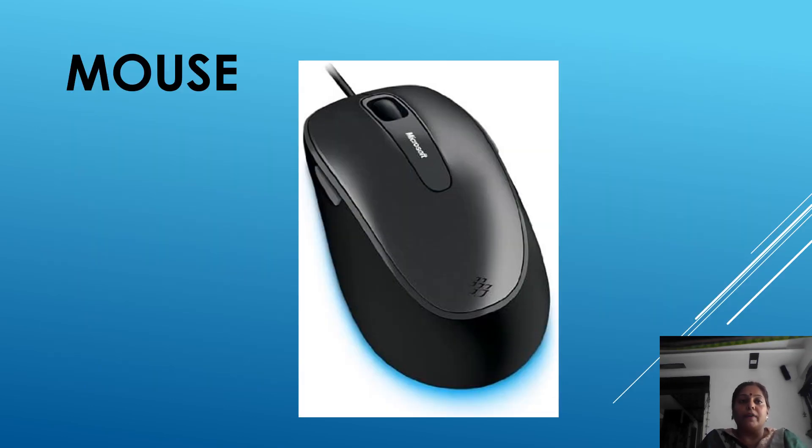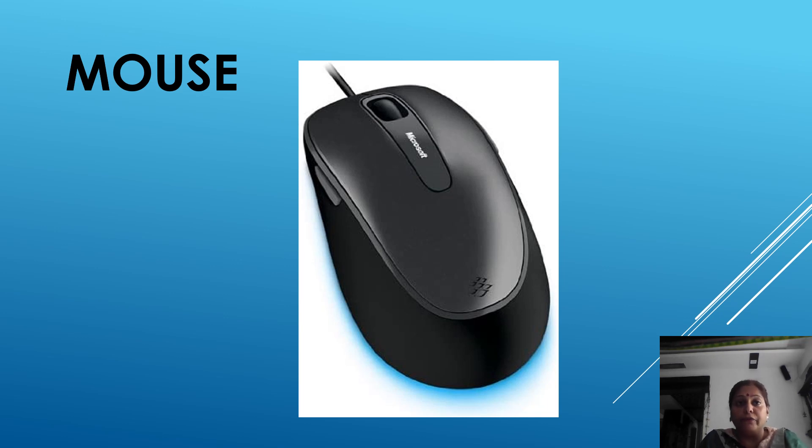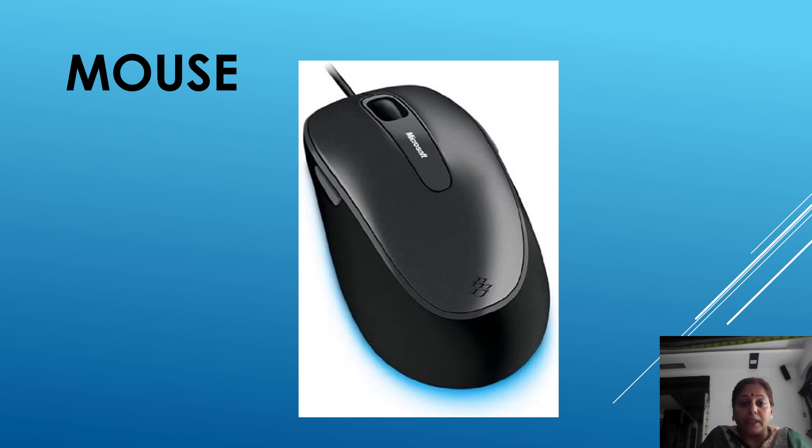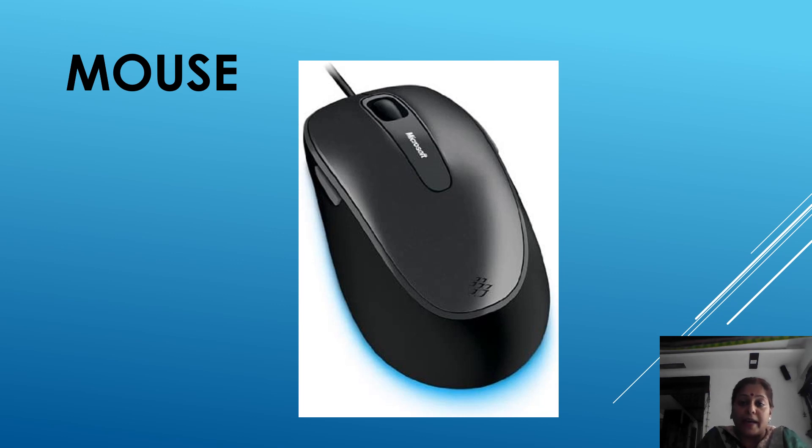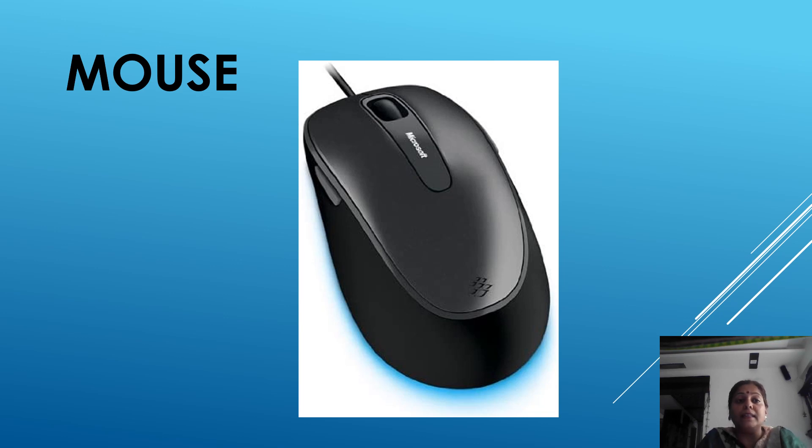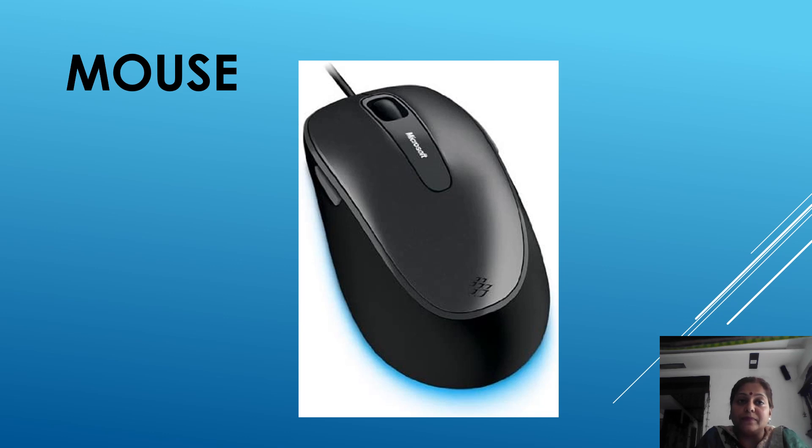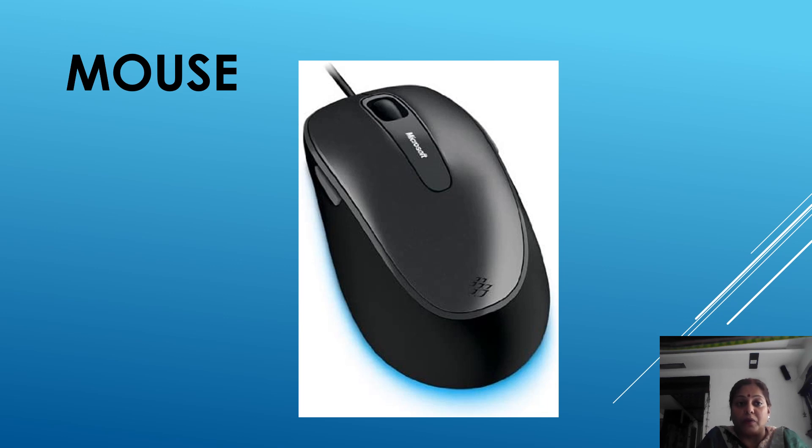The second input device is mouse. A mouse is a small pointing device with two or three buttons on its top. As we move the mouse, the pointer also moves in the same direction. It is used to point, select and then open file or folder on the screen. It is also used to draw picture. This is called the mouse.